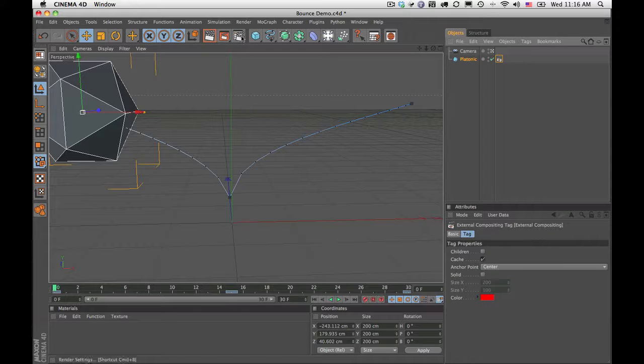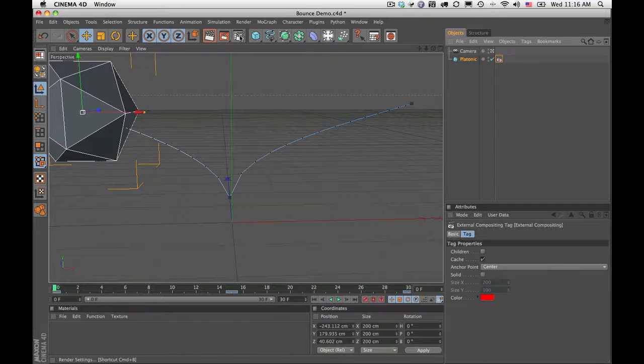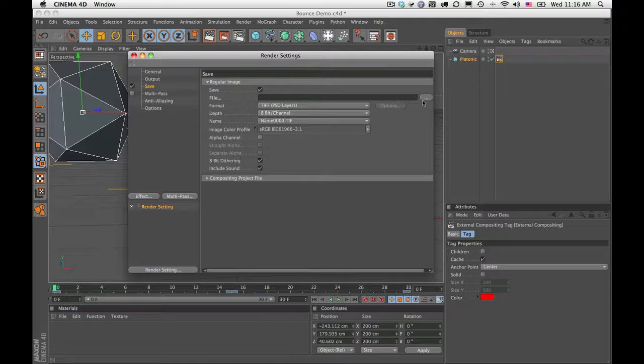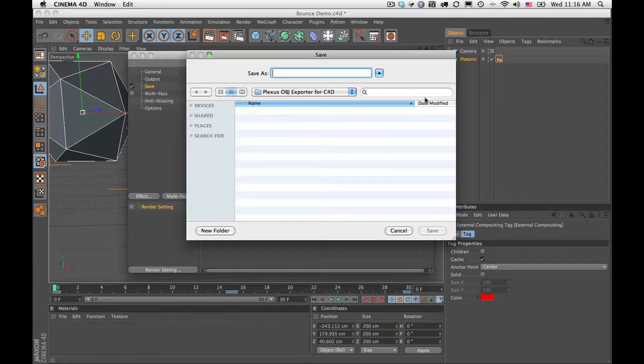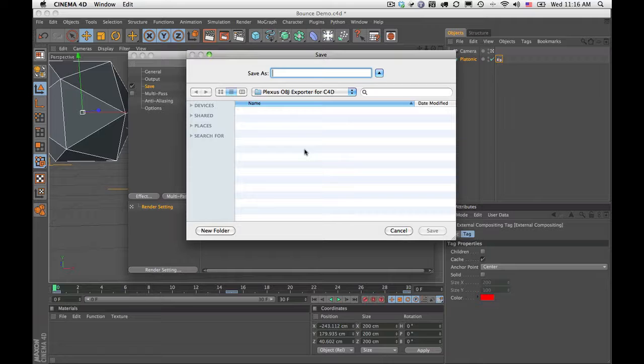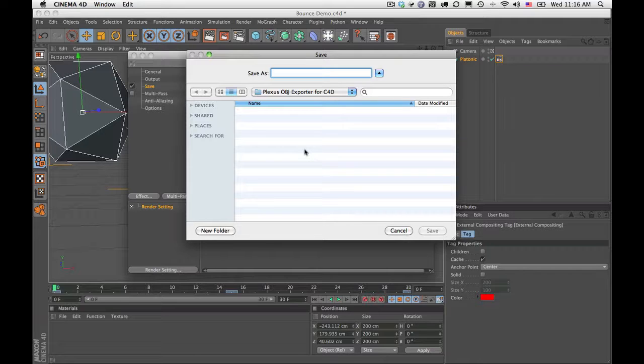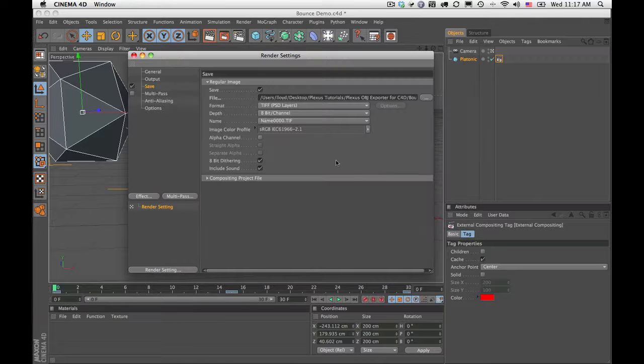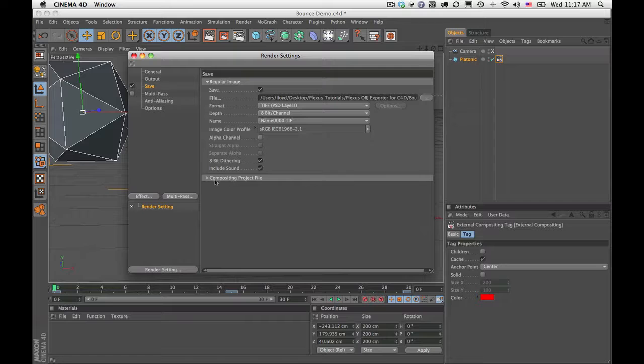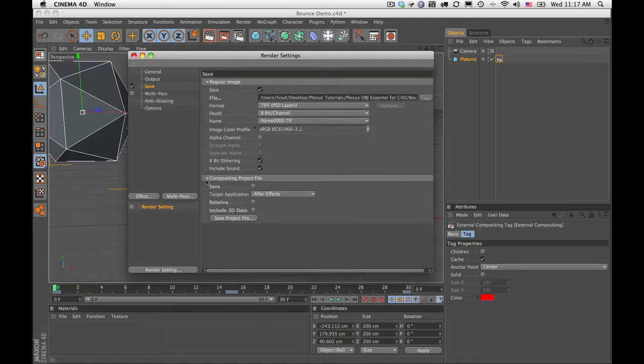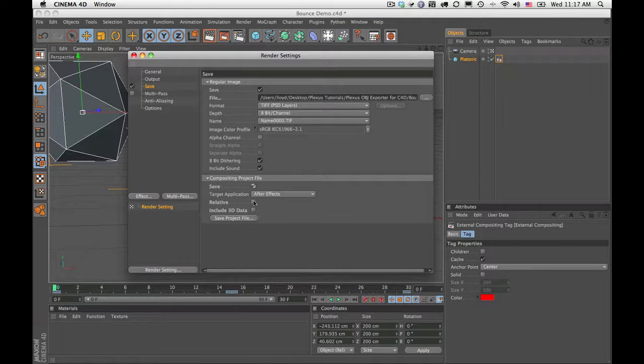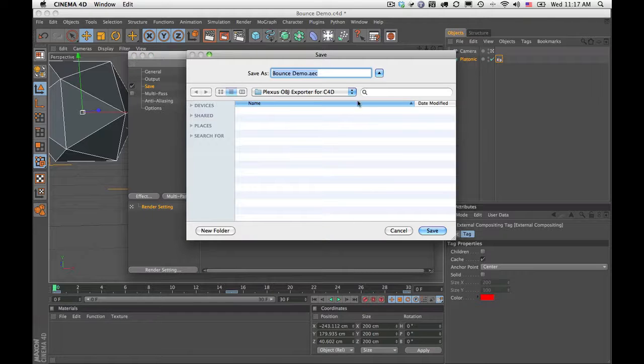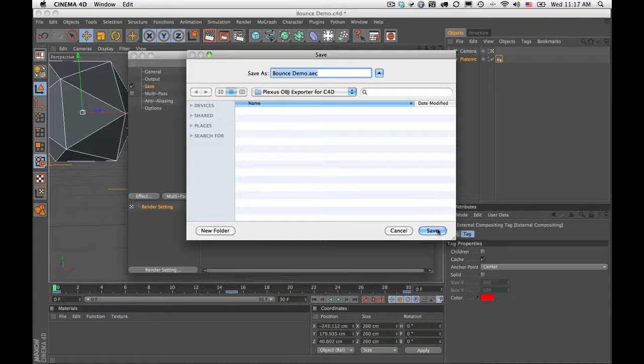Then I'm going to go into my render settings and I'm going to go ahead and save a save path, even though I'm not actually going to save any actual renders. You still need to set this first. So I'm just going to call this bounce demo and save it here. And then under compositing project file, I want to go ahead and check all of these checkboxes. Then I want to hit the save project file and I'm going to save it in the same place, called bounce demo.